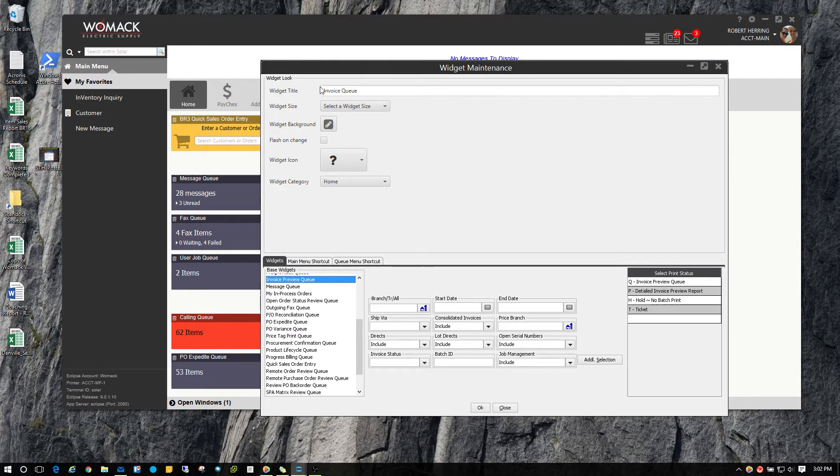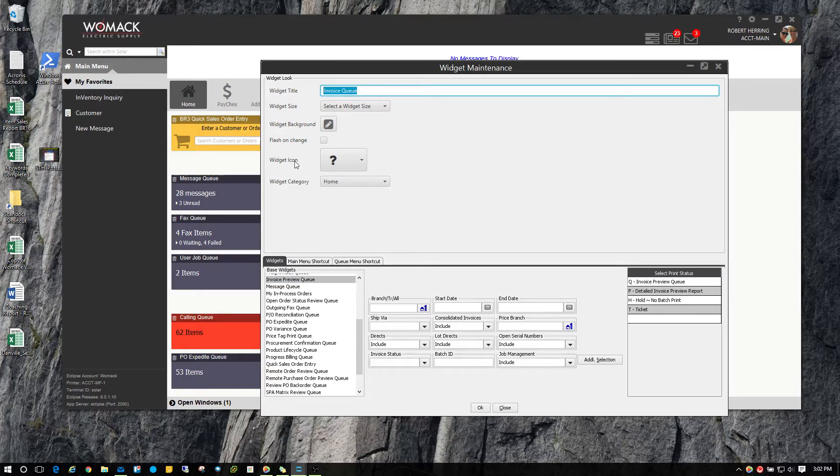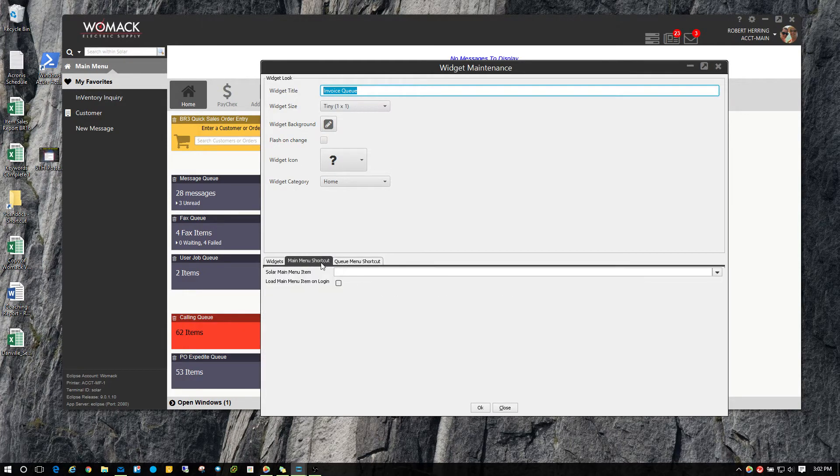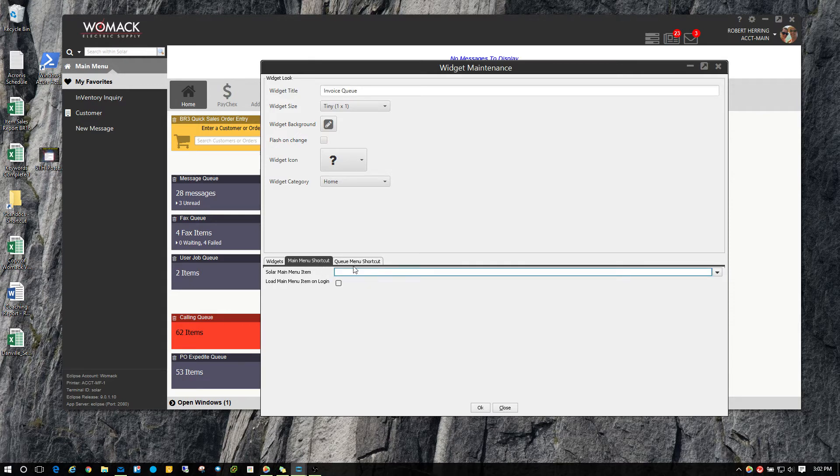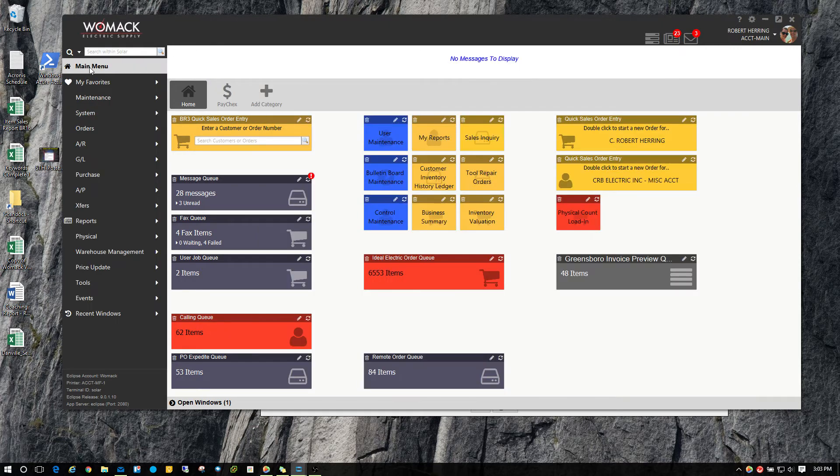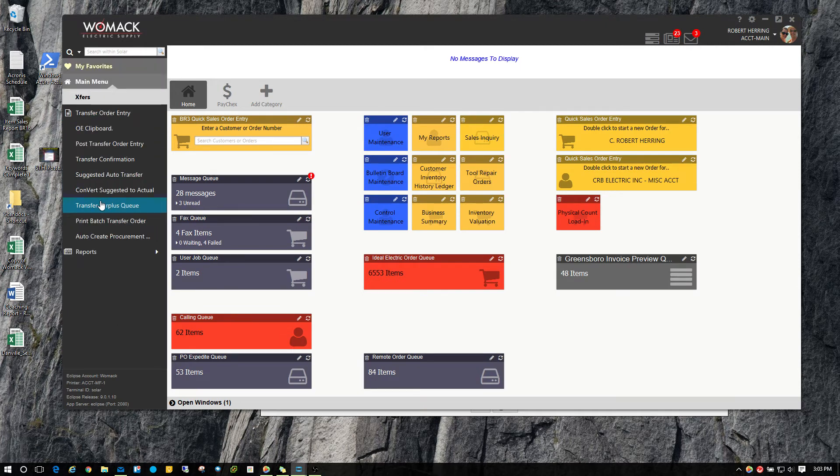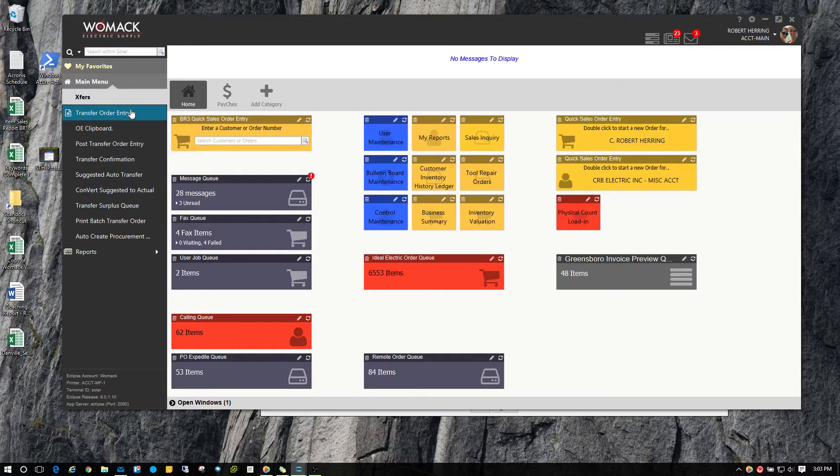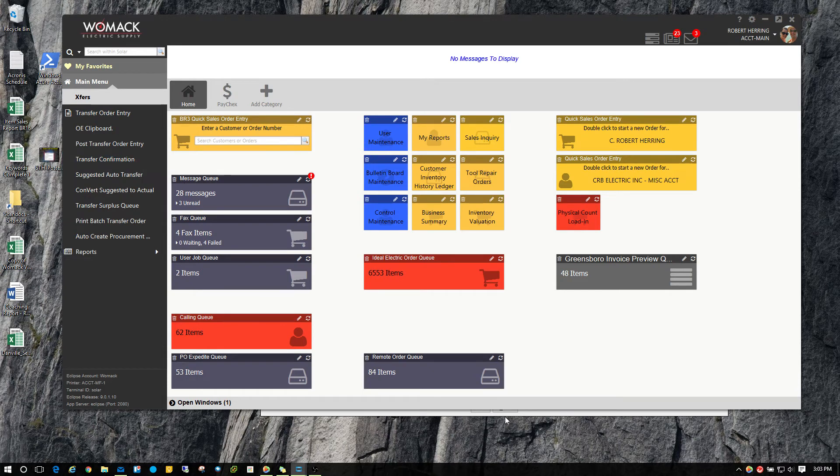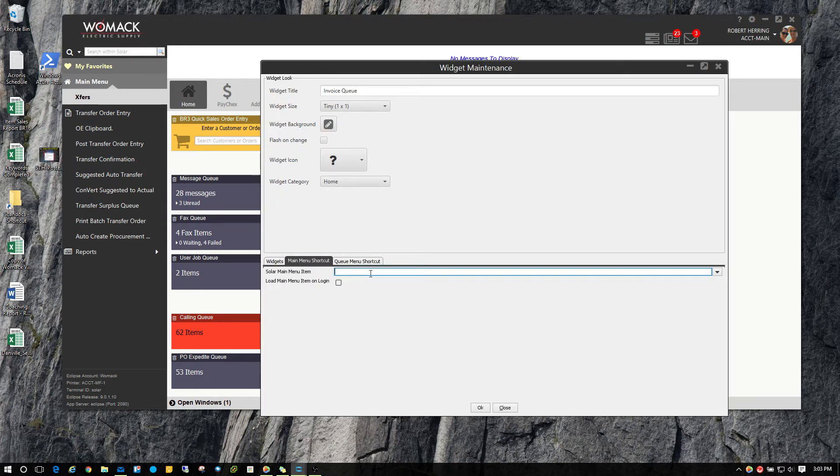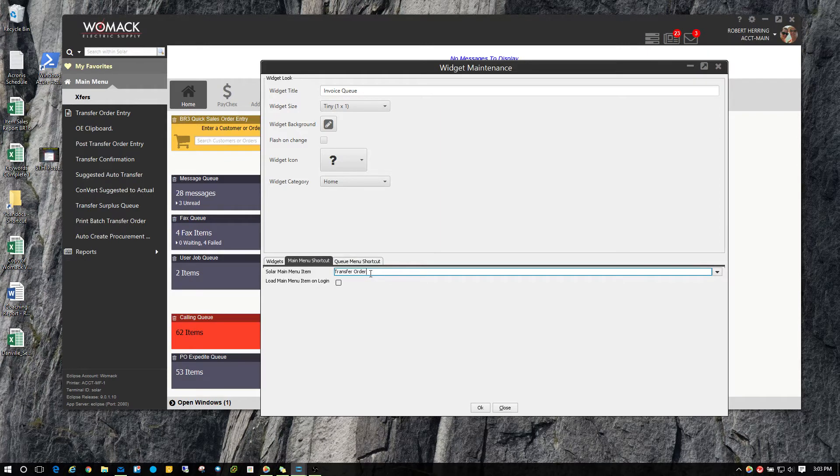You can always give your widget a title and you can still add menu shortcuts just like you could in the old Solar. You come over here and you would type in, or you can browse, but you simply type in what the menu item is that you're looking for. For example, I may want to add transfer order entry. So I'll simply come over here to my Solar main menu item and type in transfer order entry.